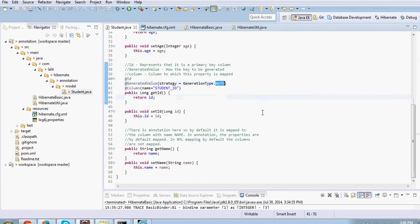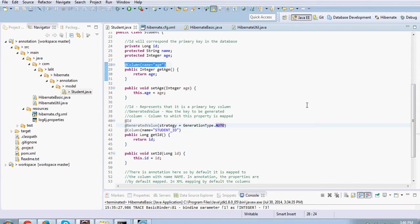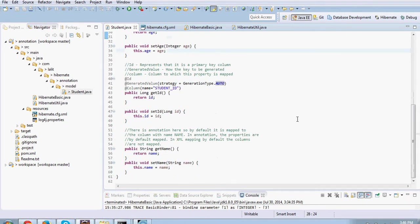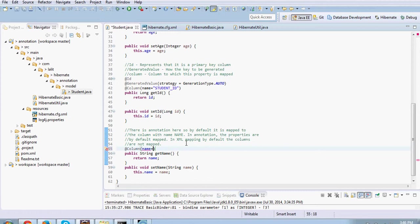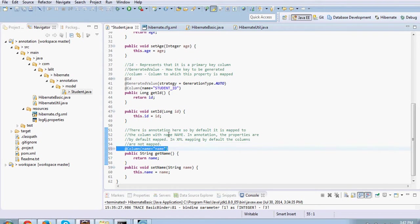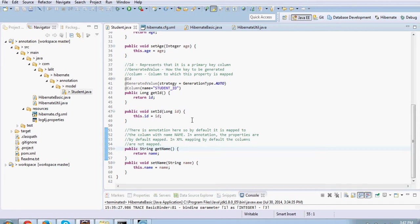Then we can map other attributes like age. We tell that it is mapped to a column called age. We can say that the name is mapped to a column with name names. Or if you don't want you can just rely on the default. But again as a good practice it's always a good idea to mention them explicitly. It also increases the readability.